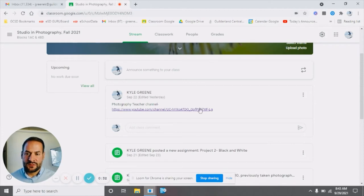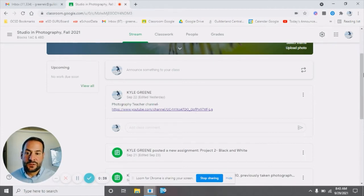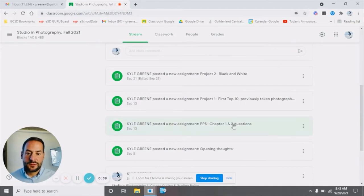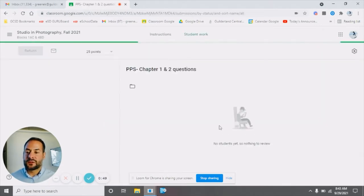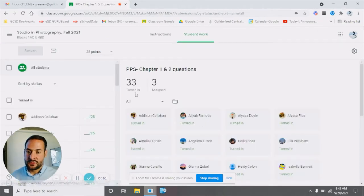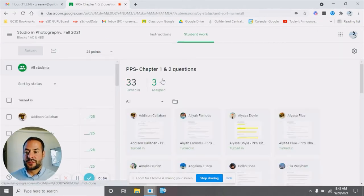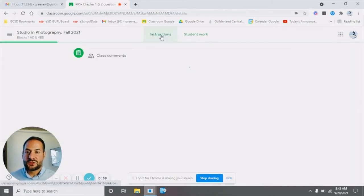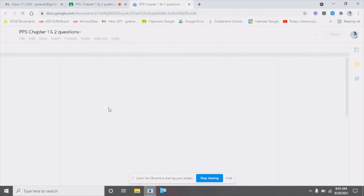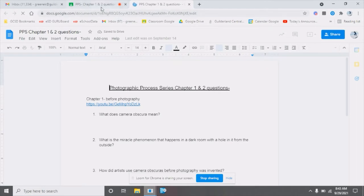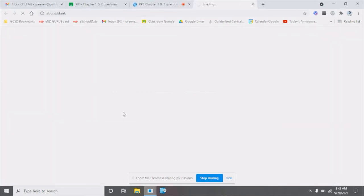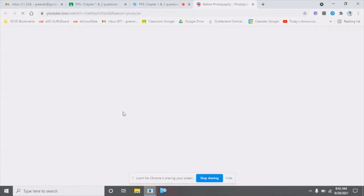It says no work due soon — I think this one project they're working on is due next week. On the stream, you can see the projects we've done and the links. Here's an in-class assignment — just a little history on photography. This one says photography processes series chapters one and two. If you click on the assignment, everything's in the classroom. You can see 33 people turned it in, three people still need to turn it in. Under the instructions, you can watch chapters one and two from the links. If you go to the actual page, students can answer the questions, and the link goes right to the videos.